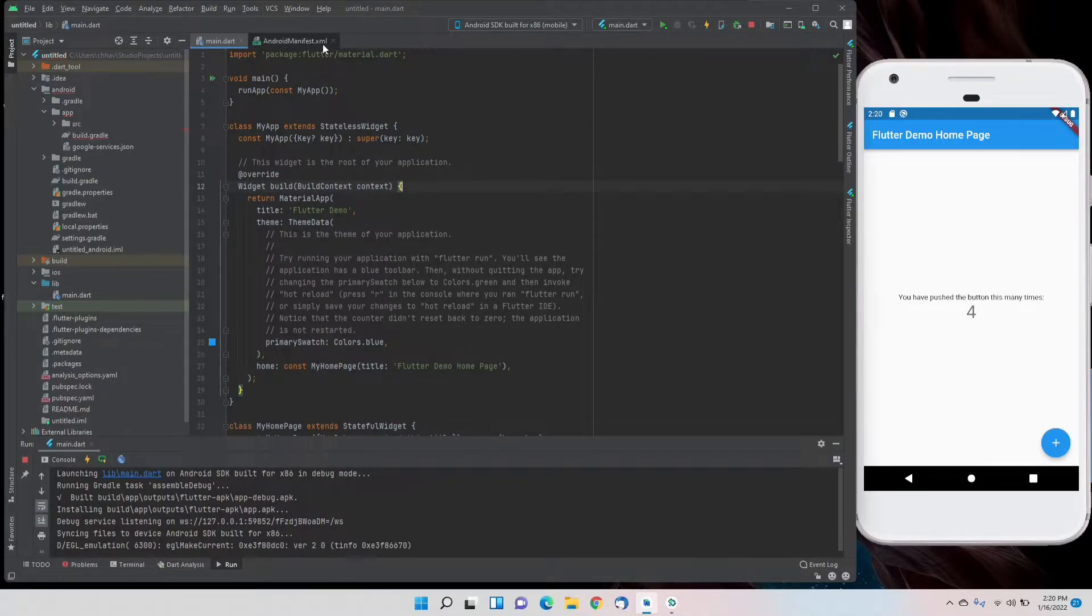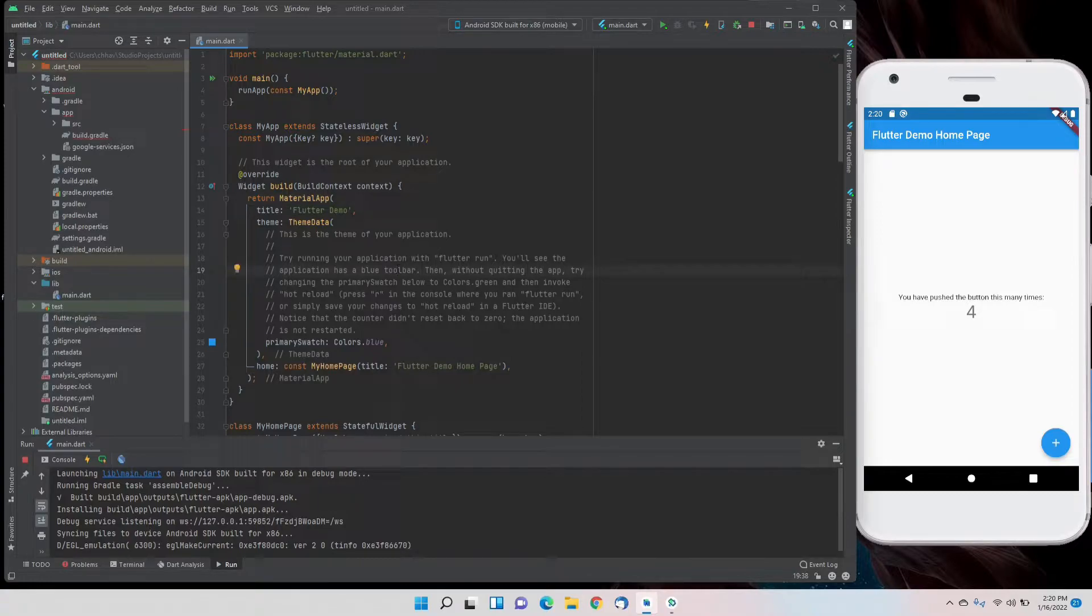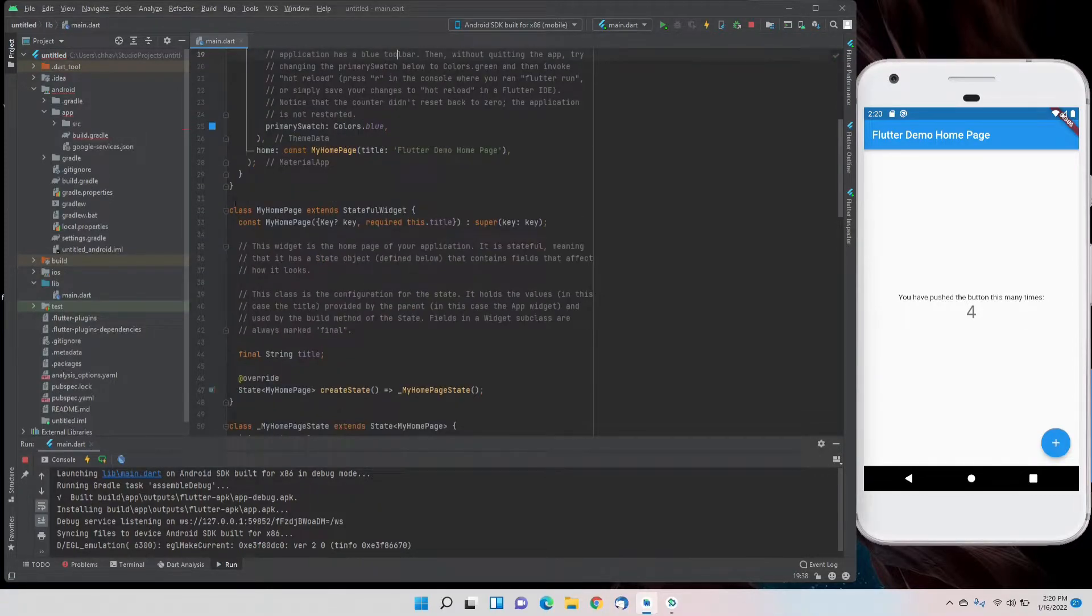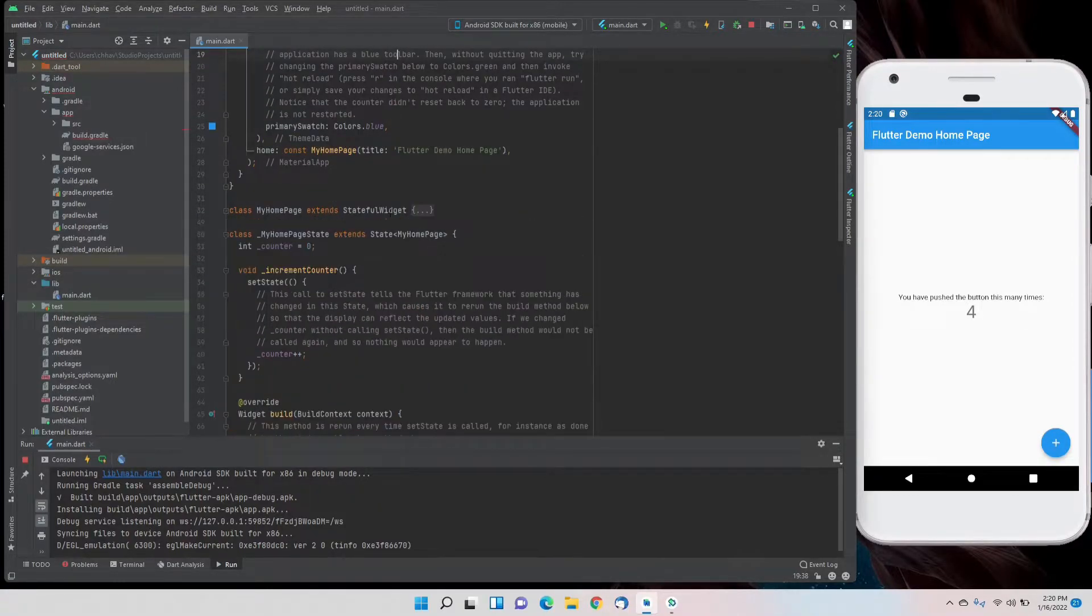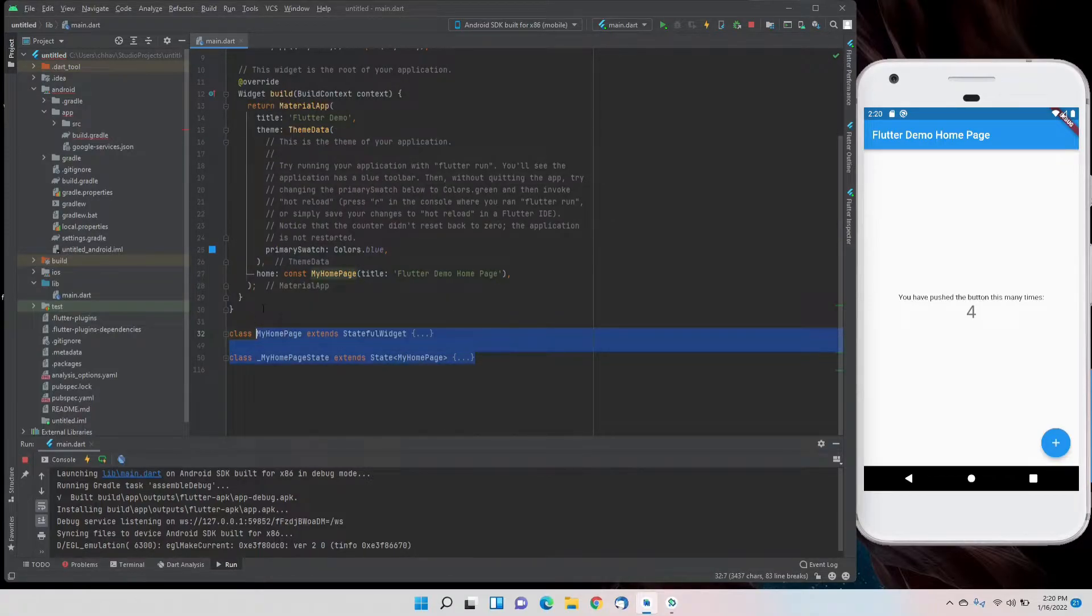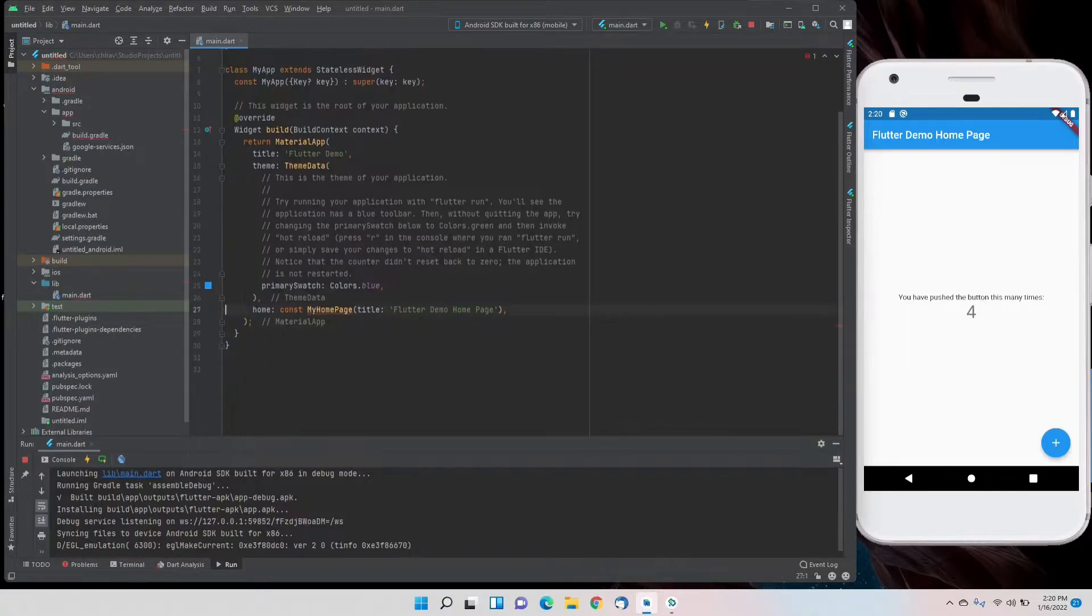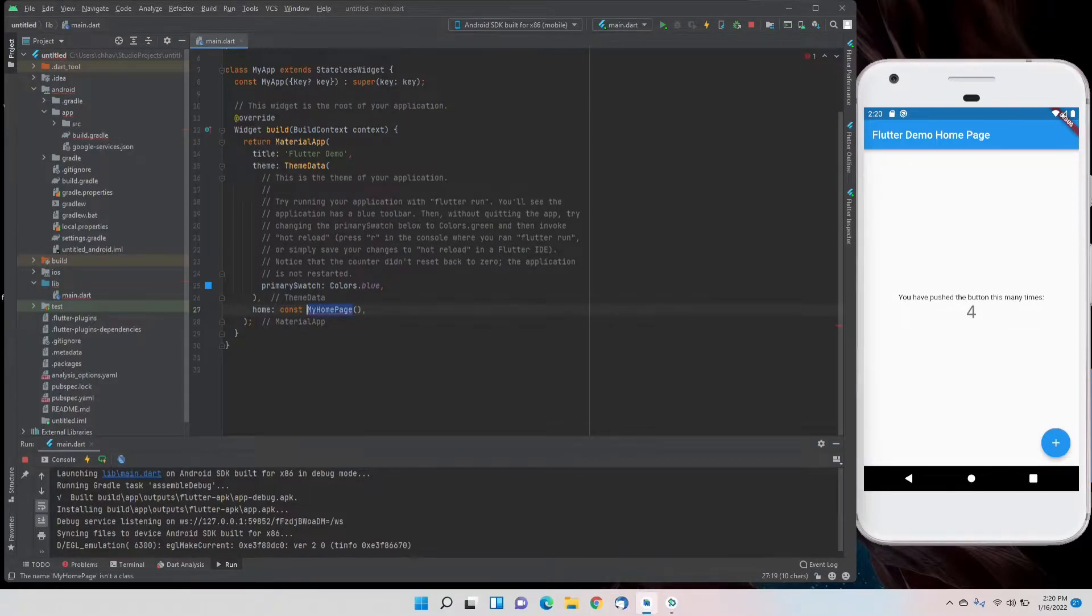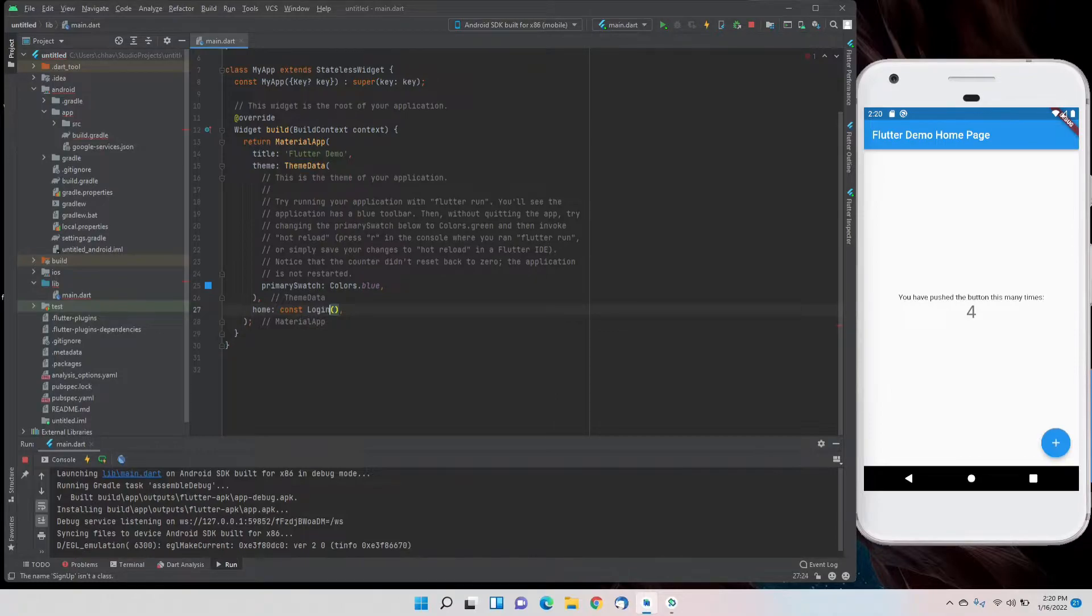First of all, we'll remove the demo home project made by Flutter for us and make a new class here, a new stateful widget for login. We'll name it Login with a capital L.